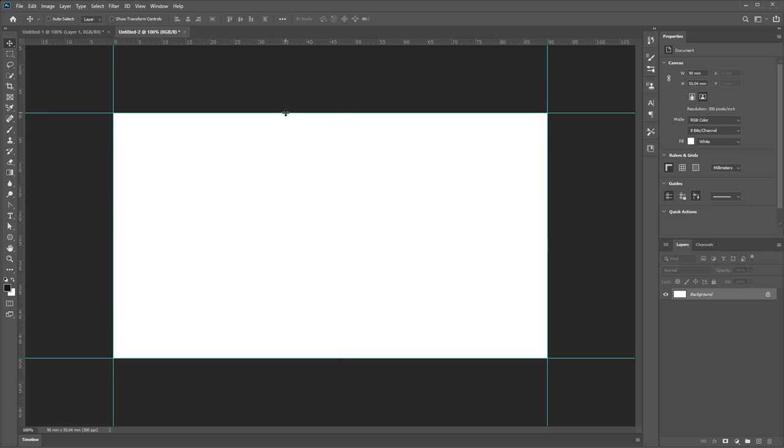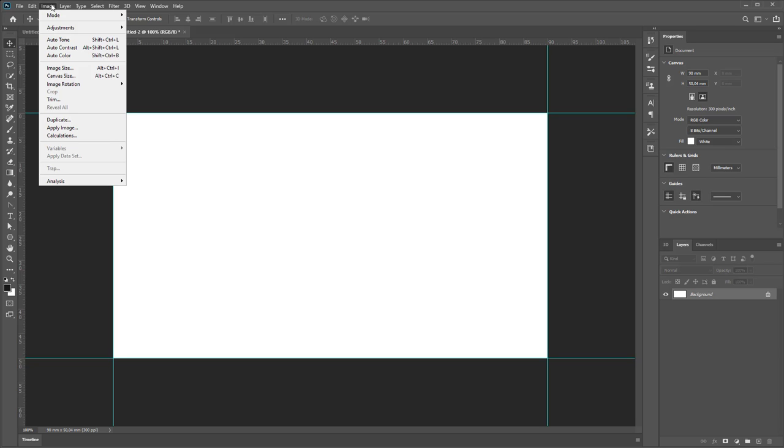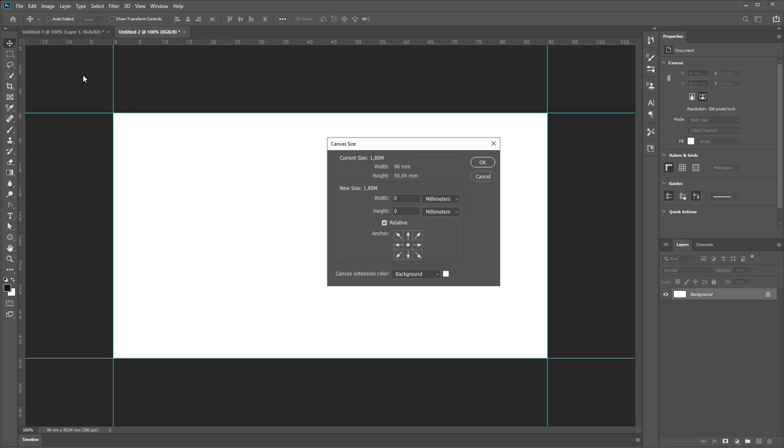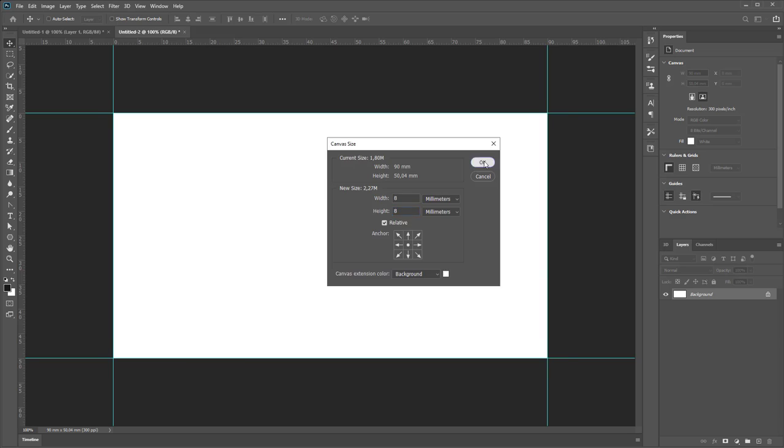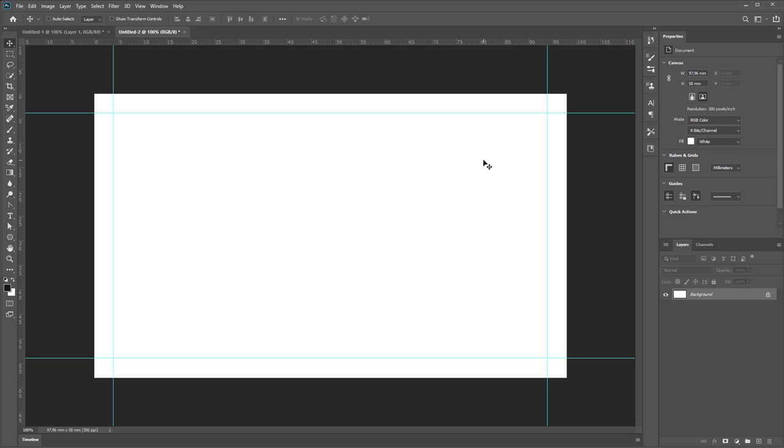After that, each side will have borders for clipping: 4 millimeters from each side. So I can use command Image, Canvas Size, 4 millimeters and 4 millimeters. It's 8 millimeter height. Use relative dimensions and choose anchor area central point, then press OK.